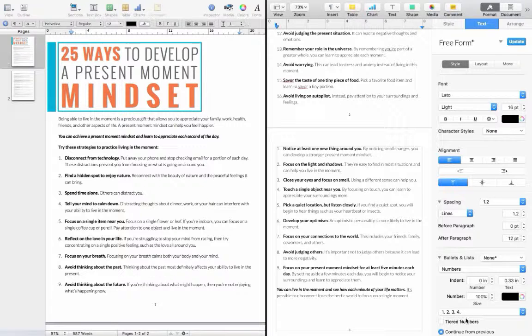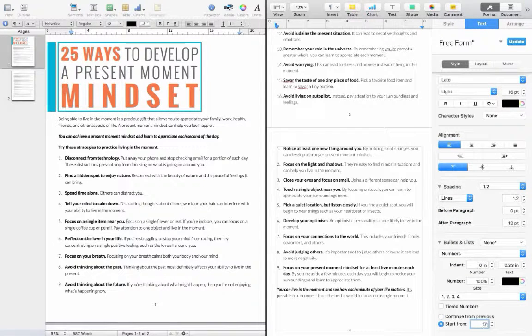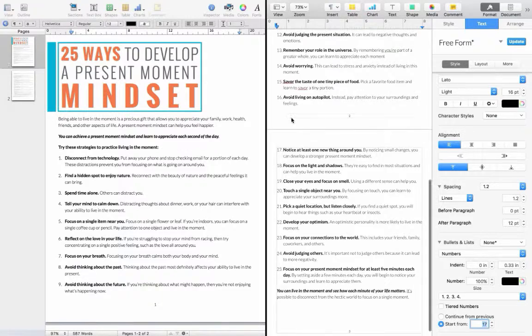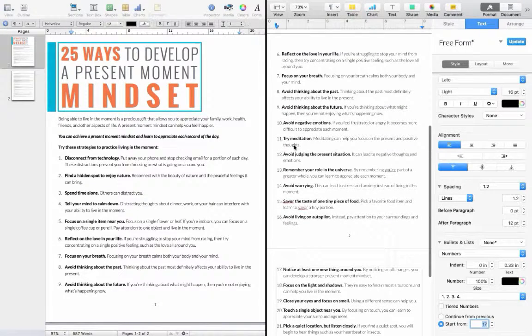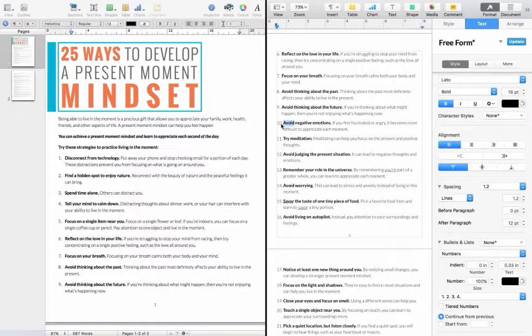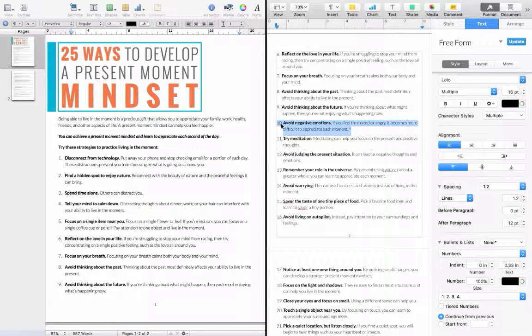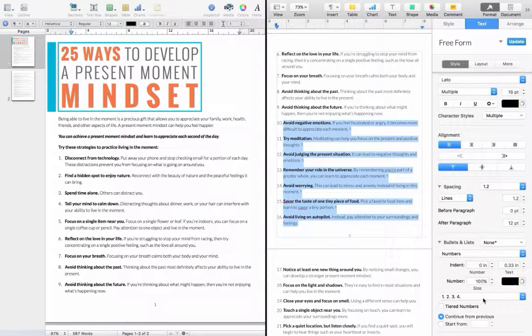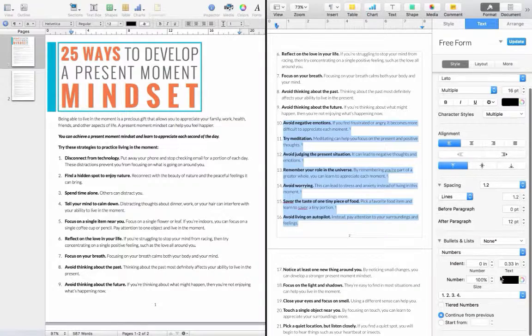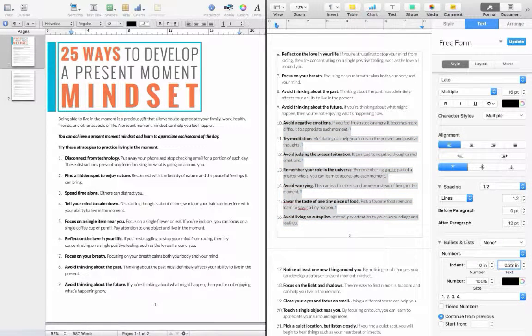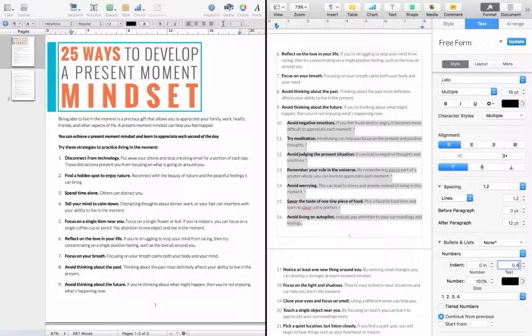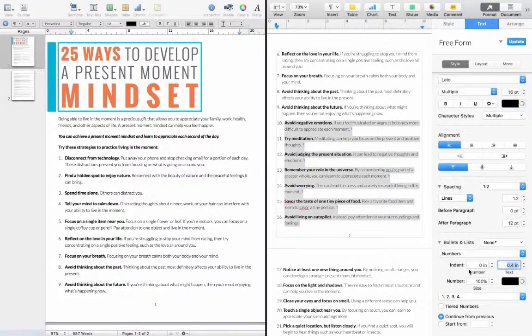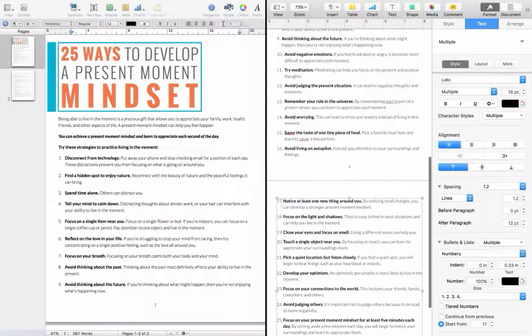And now we're going to set the numbers from down here to be number 17, and you can see the numbers are a little bit close here, the 10, 11, 12, and so on. So what I'm going to do is select all of that, and I'm going to increase the indent for the text, maybe 0.4, and I'll do the same thing here.